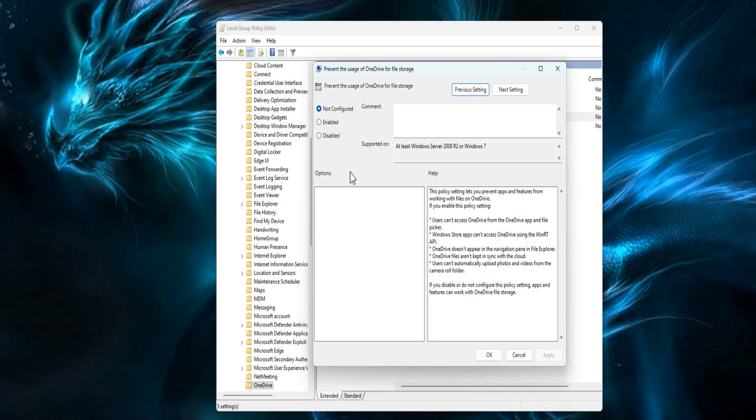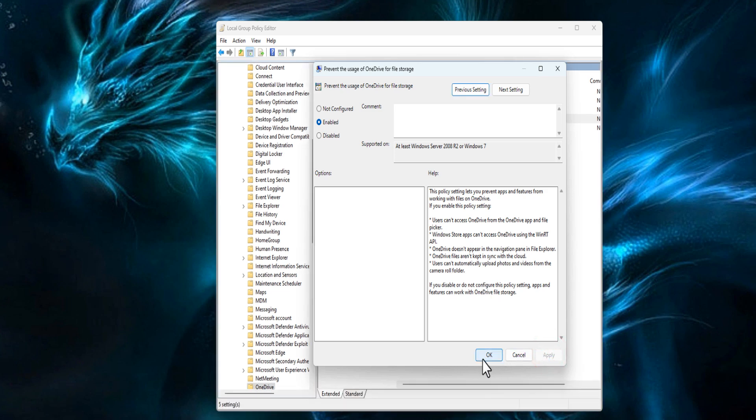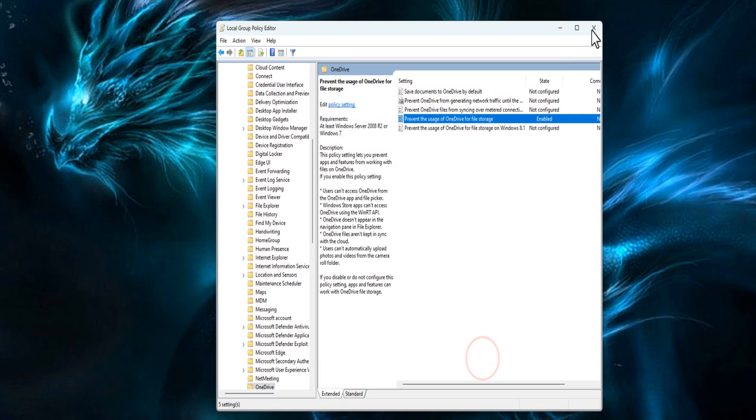Select Enable option from the properties window. Click Apply button and click OK button.